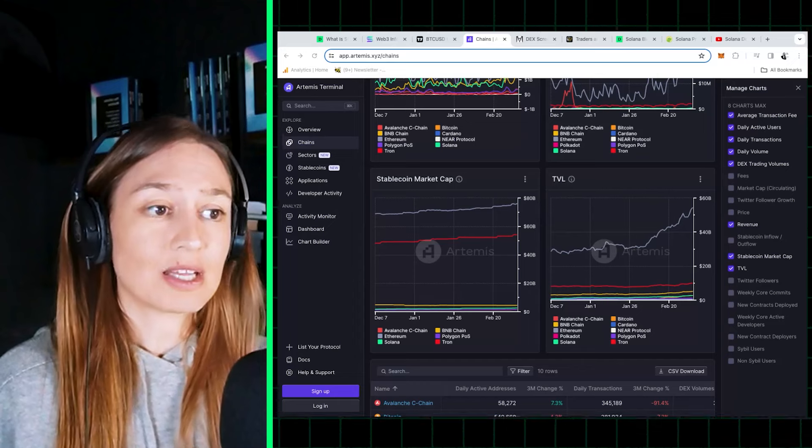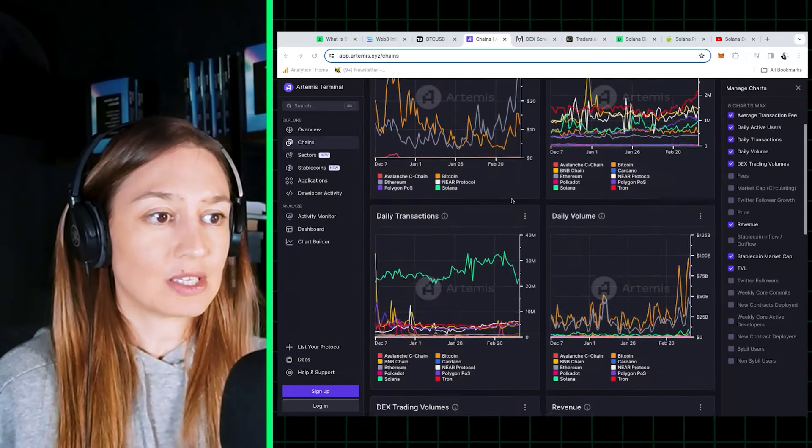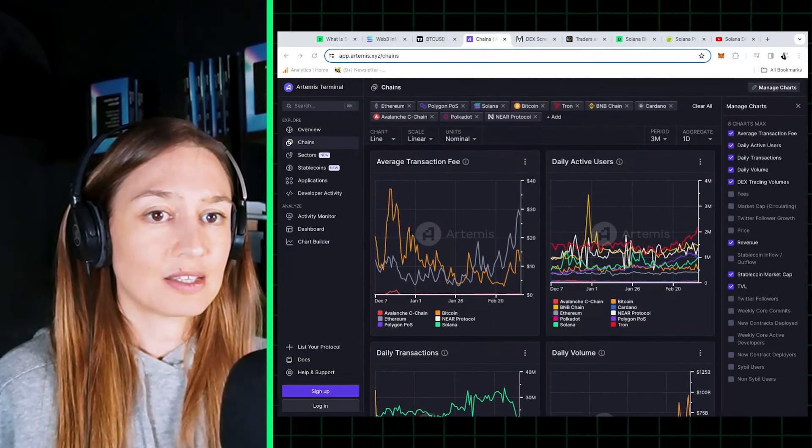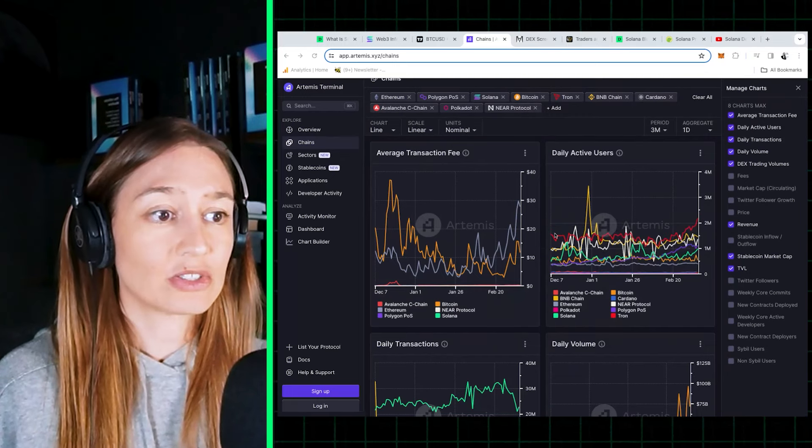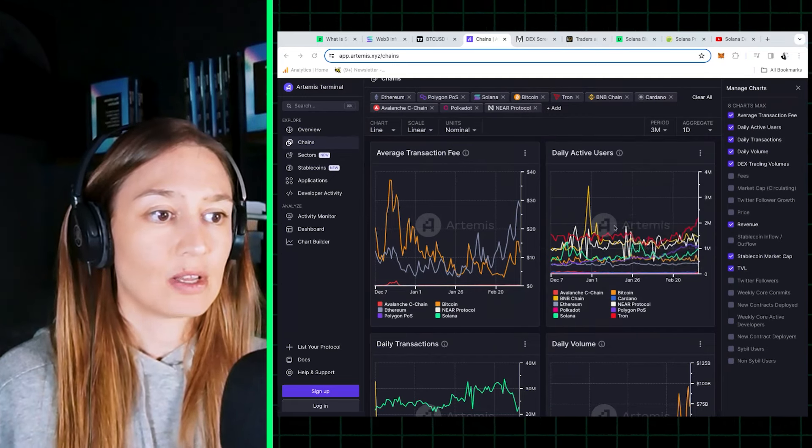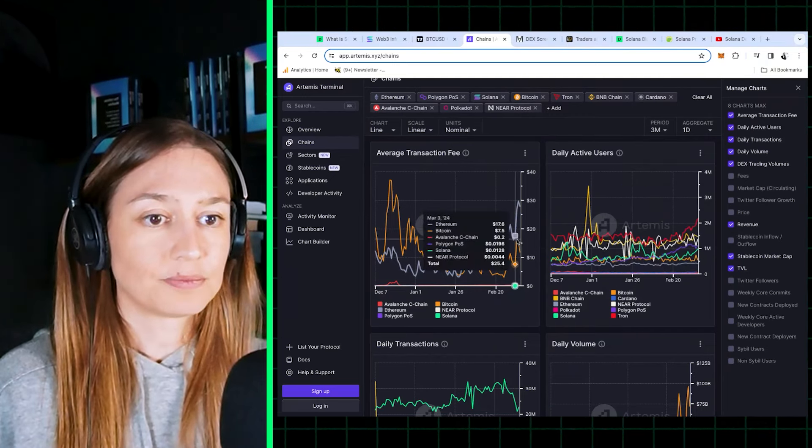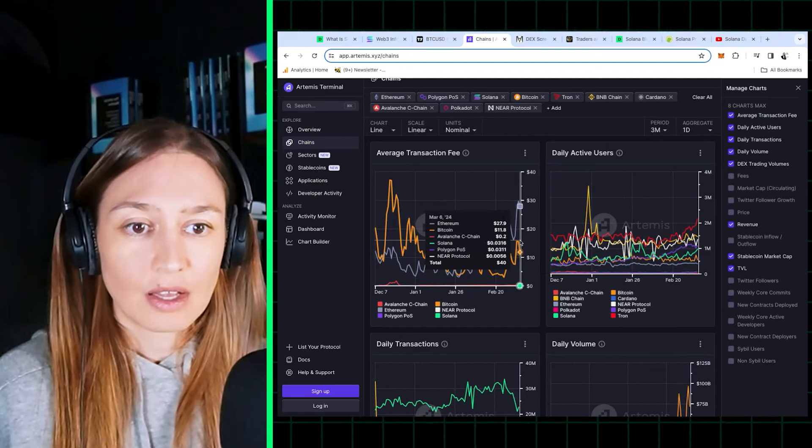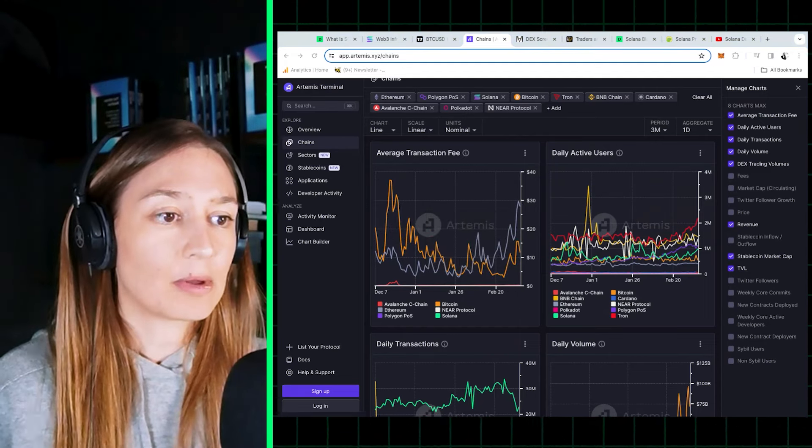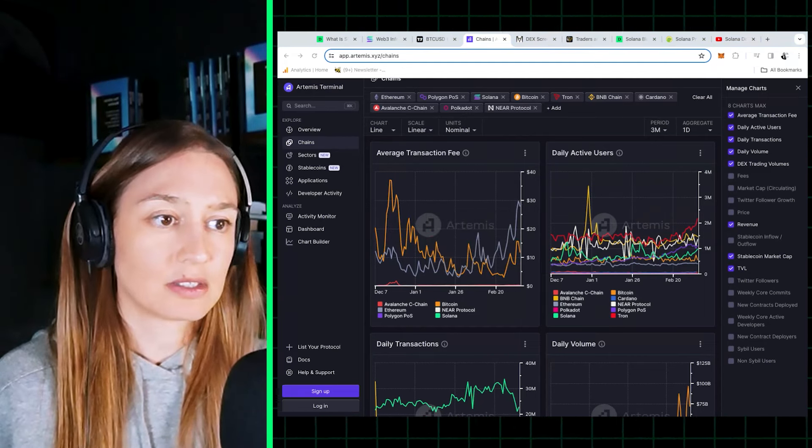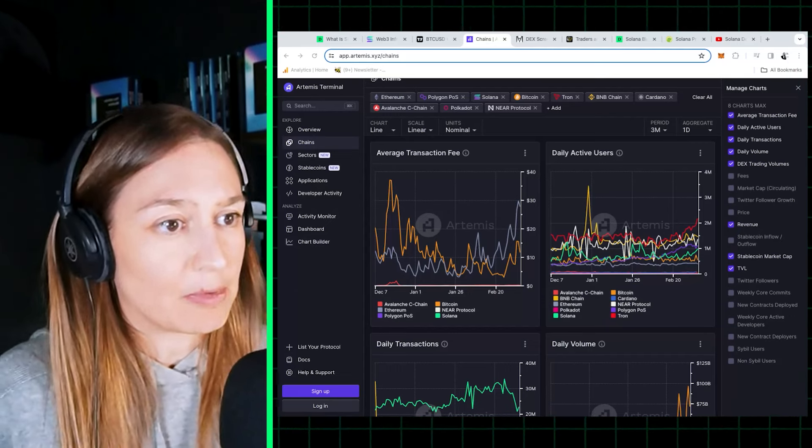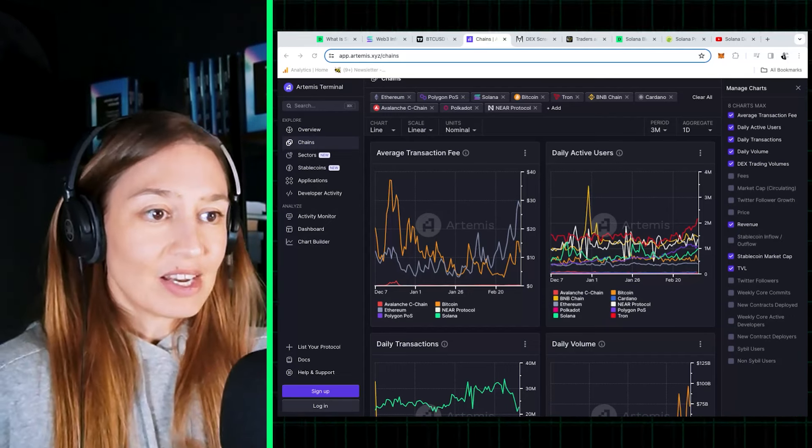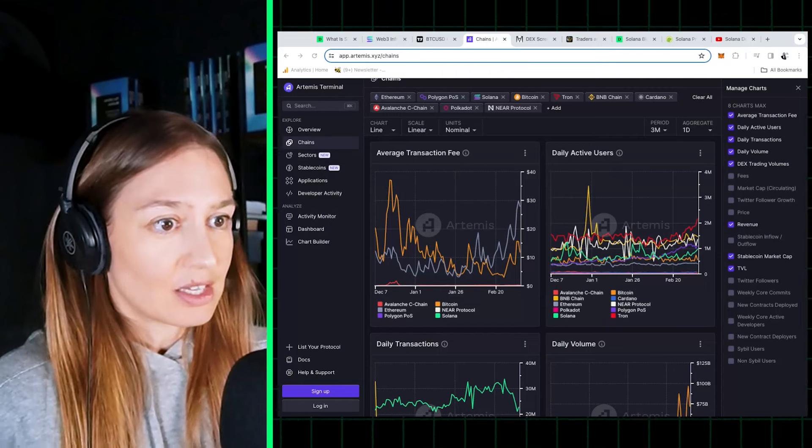Solana comes at the bottom of one chart, but it's a good thing as it has the cheapest average transaction fees after Polygon and NEAR. Ethereum and Bitcoin are the most expensive chains in the top nine chains by market cap.